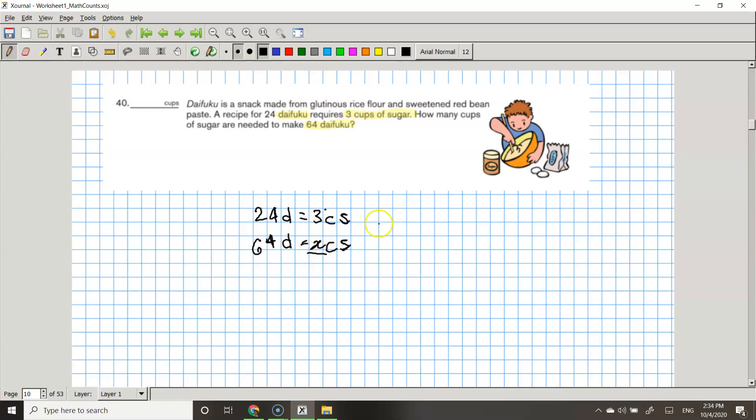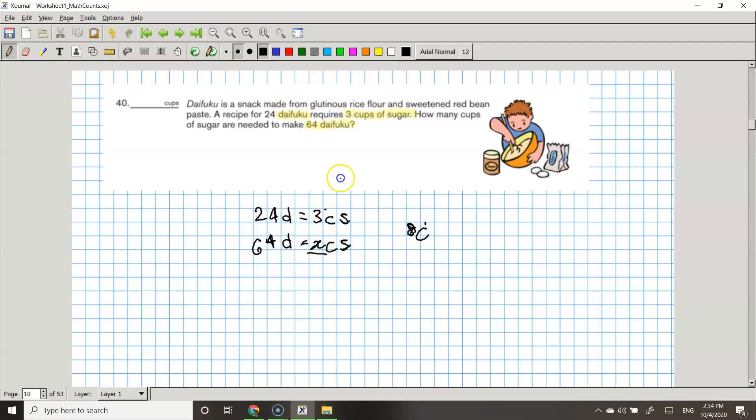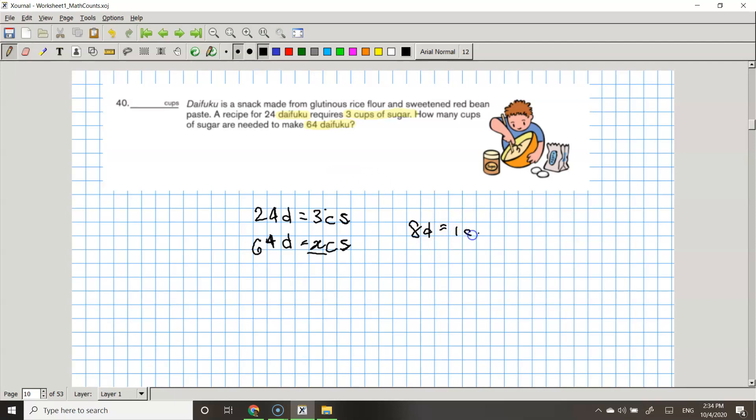You do that by first finding a common factor between these two numbers. The common factor is obviously 3. So 8 D is equal to 1 CS.